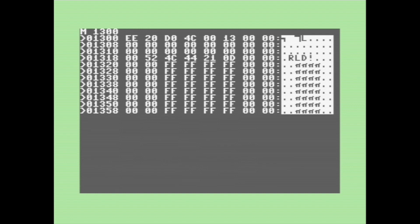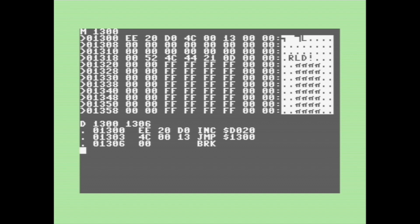The machine language monitor also gives us the ability to disassemble machine code back into assembly code. So here, I've typed that little border increment program back in again. And to disassemble machine code back into assembly code, we type a D, followed by the range in memory that our code is we want to disassemble. As you can see, there's the assembly code. Unfortunately, any sort of labels or anything that would have been in the original .asm file are not preserved here, obviously.